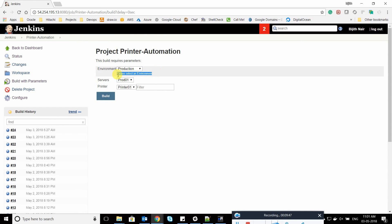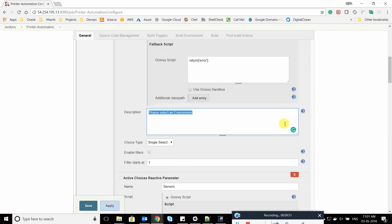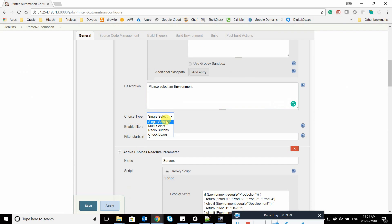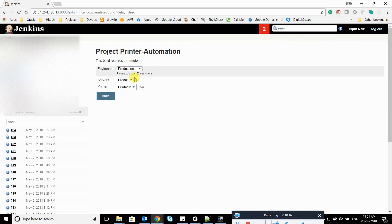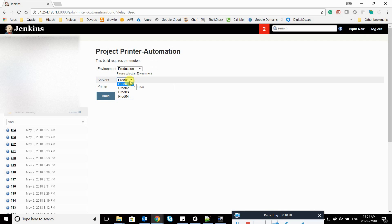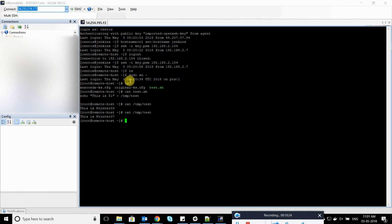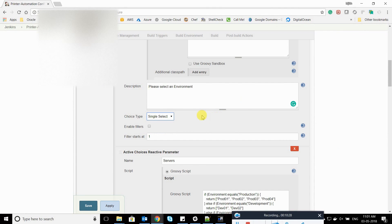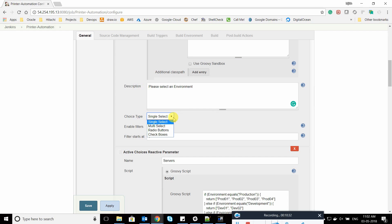You can add a description for reactive plugins as well. If you see, I have multiple options — 'choice type.' Right now I just want single input parameters. If you want multiple inputs to be checked — for example, selecting production could let you check multiple options like prod01 and prod02 — you can do that, but I'm going with single select. You also have drop-down, radio button, and checkbox options. I don't want to enable filters here since I have only four specific environments: UAT, test, and stage.